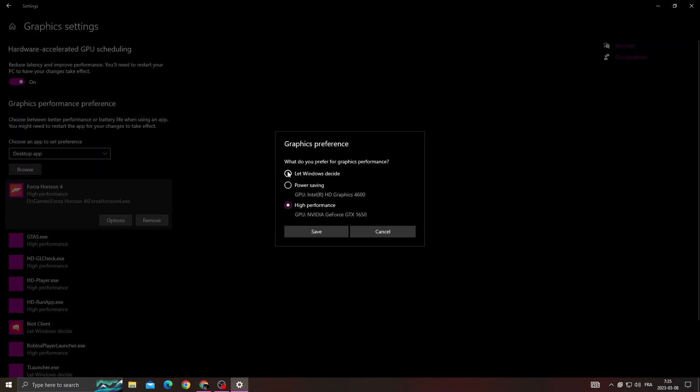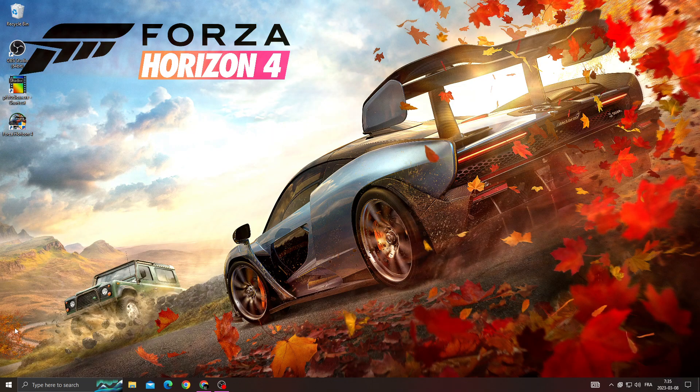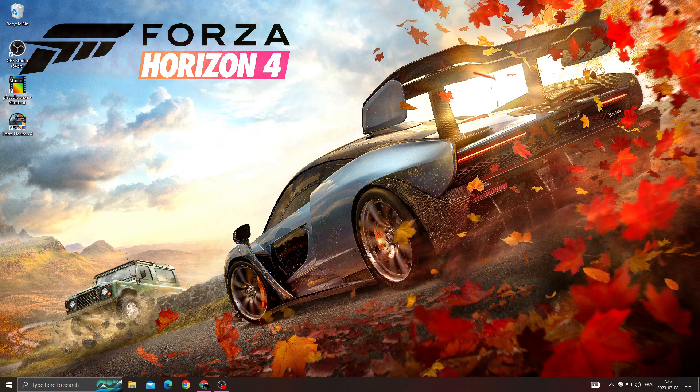Make it high. You will find it like that, click high and save it. After that, close it and go to device manager.